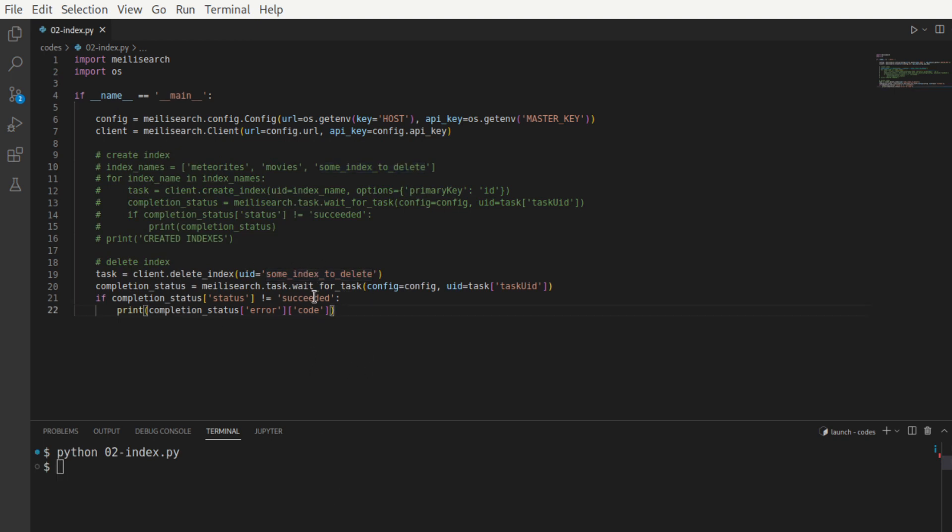Remember again that wait for task is responsible for us to check for the status of the task.